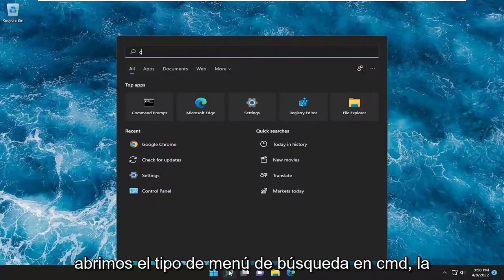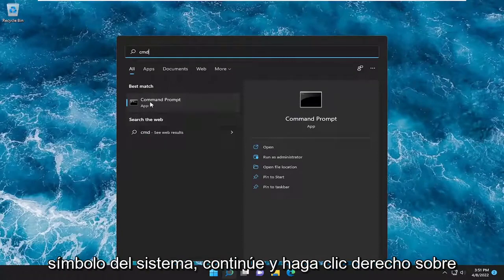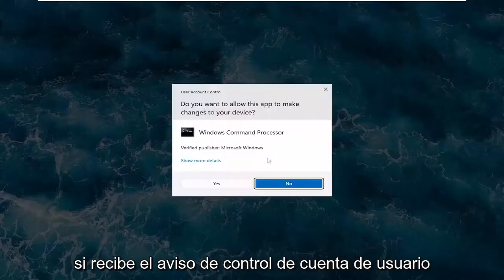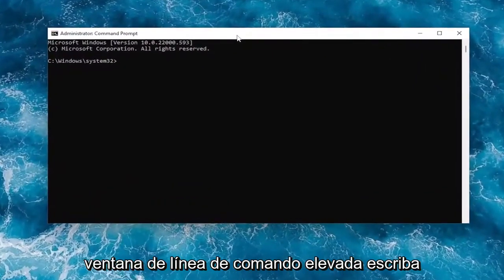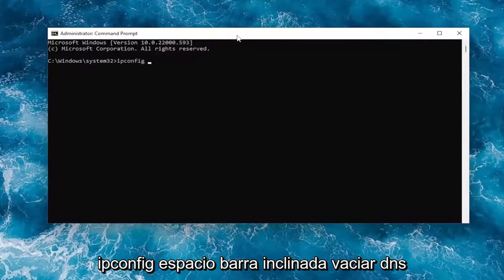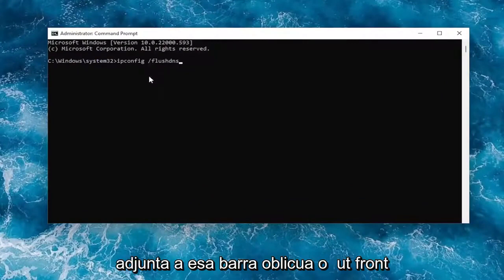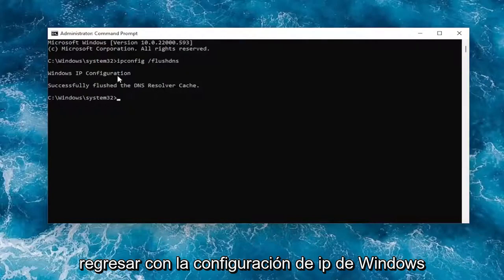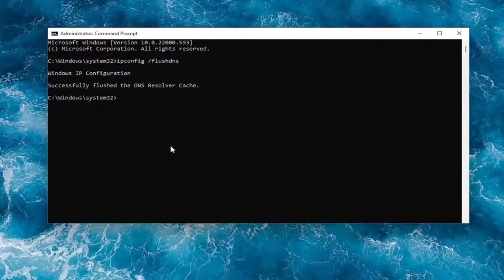Something else we can try: open up the search menu, type in 'cmd', and the best match should come back with Command Prompt. Go ahead and right-click on it and select 'Run as administrator'. If you receive a User Account Control prompt, select Yes. Now into this elevated command line window, type in 'ipconfig /flushdns' — flush DNS should all be one word attached to that forward slash. Hit Enter on the keyboard and it should come back with 'Windows IP Configuration: Successfully flushed the DNS resolver cache'.